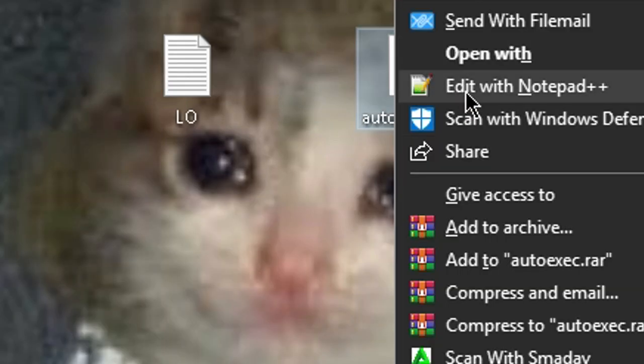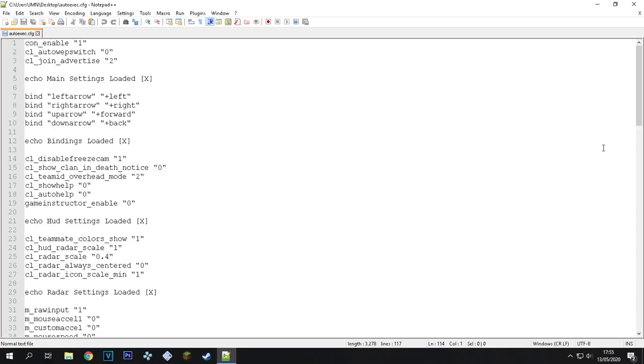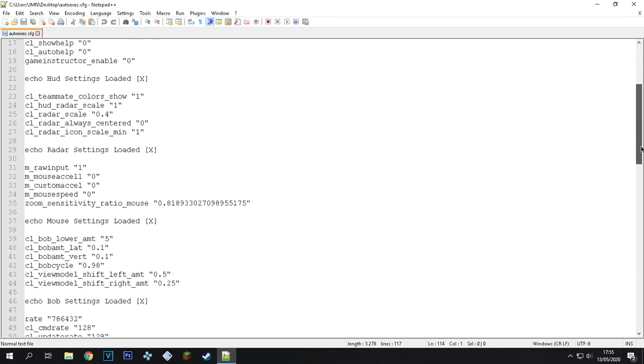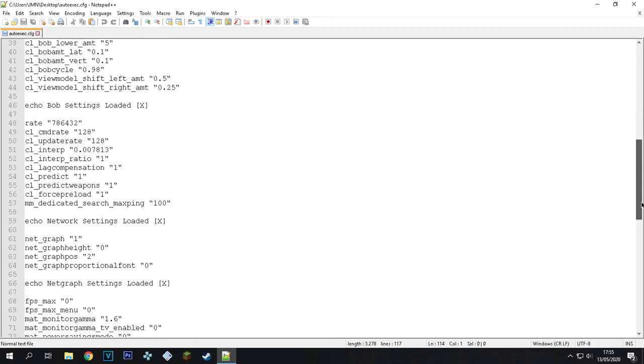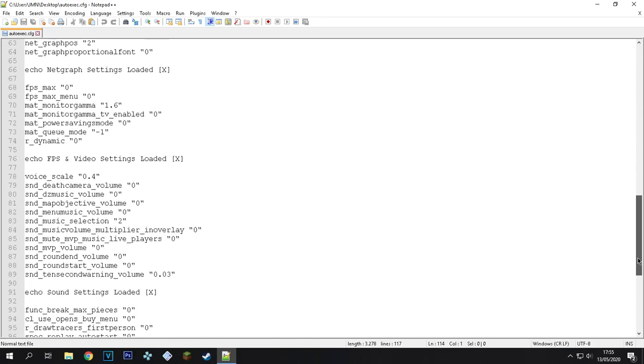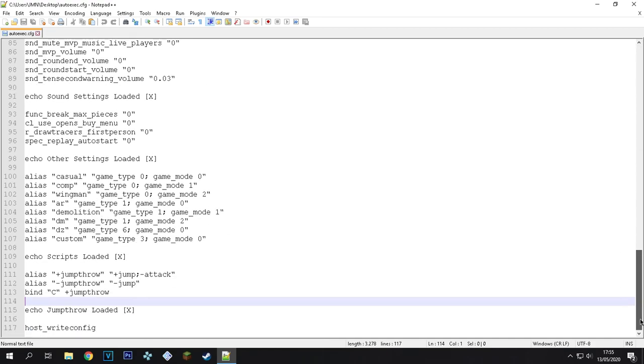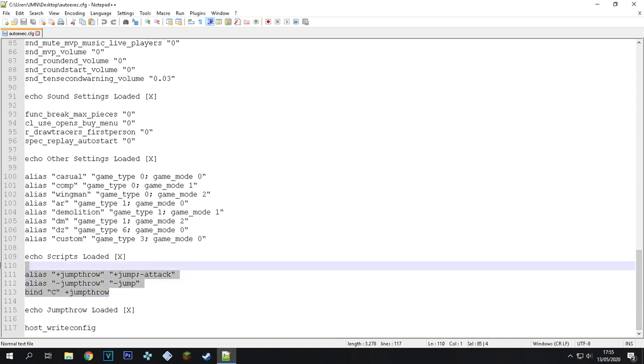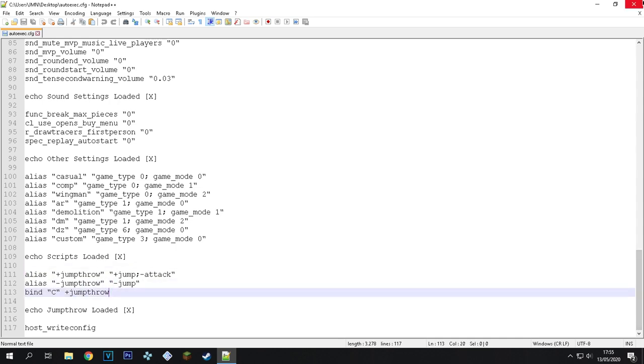Basically, I used Banana Gaming's config but I did a little change, you know? At the bottom I added my jump throw bind right here. I'll leave a link to his original config and my config as well in the description.